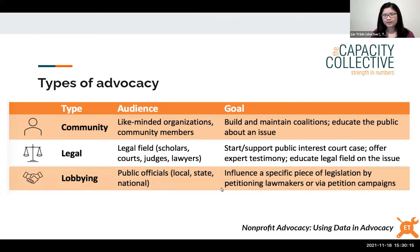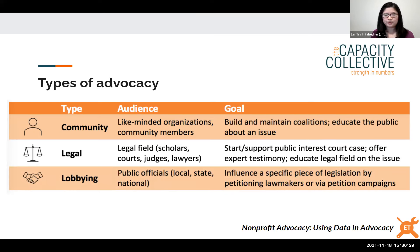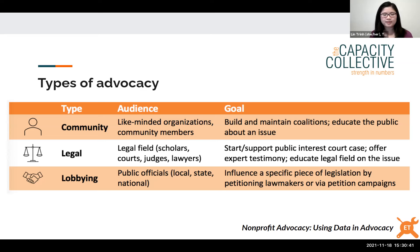The third main type of advocacy, which we'll talk a lot about today, is lobbying — intentional attempts to influence legislation, usually directly. Your audience here would be public officials and elected officials at any level of government, and the goal is to influence a specific piece of legislation, telling policymakers how they should change policy. This usually happens while legislation is in debate.